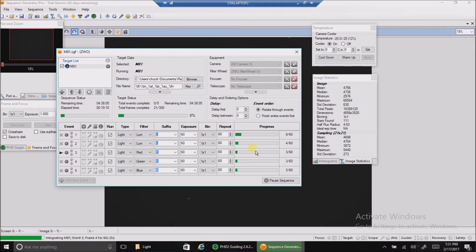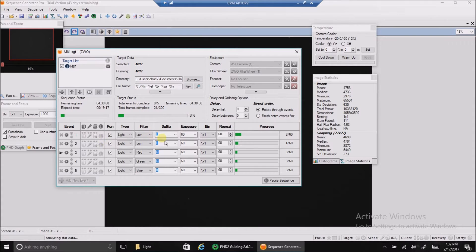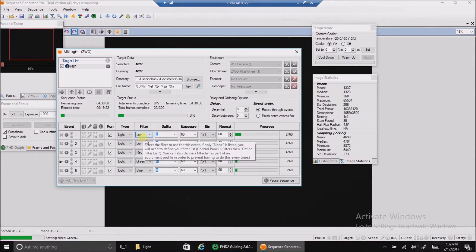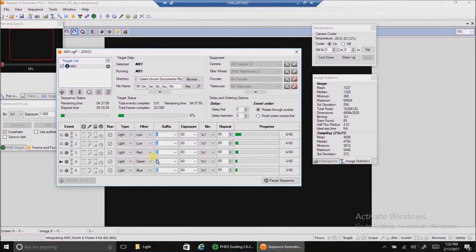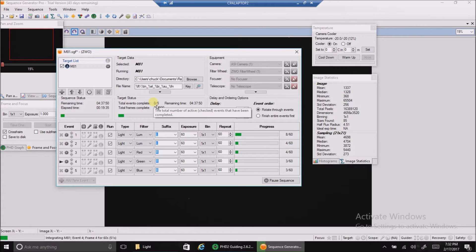I chose this first option to rotate through the events. That way I'm going to take two luminance pictures because I want to double up on the luminance, then one of the red, then one of the green, then blue, and then it'll start over again with luminance. That way if the skies do go bad, I don't just wind up with one filter or two filters — I've got something of everything, and I can still play around with the data and see how it's looking. I like that approach.